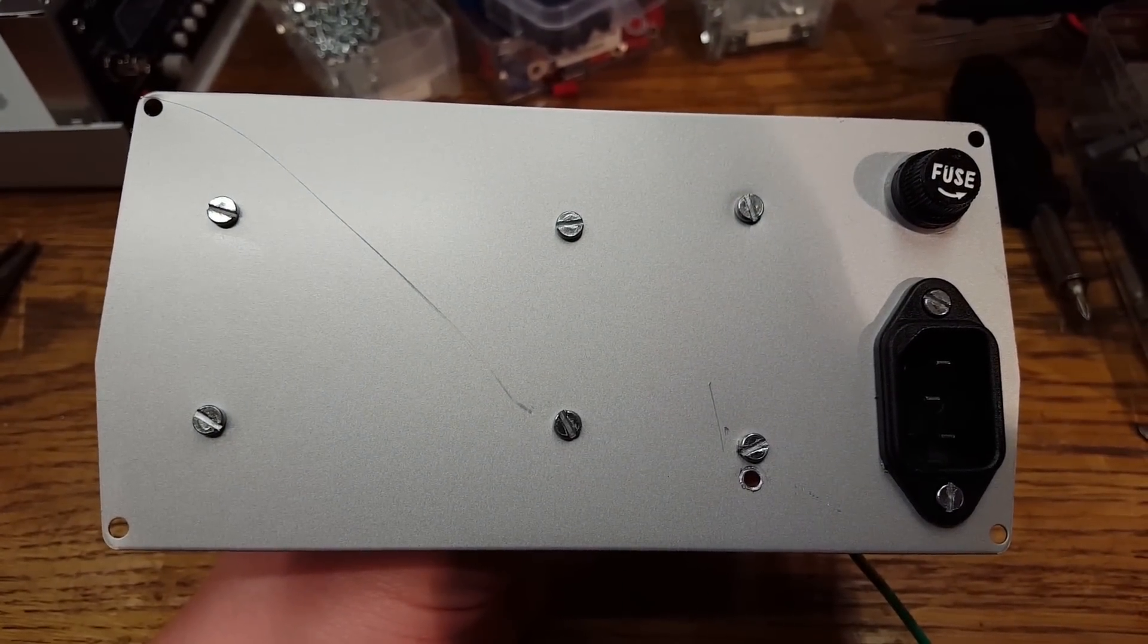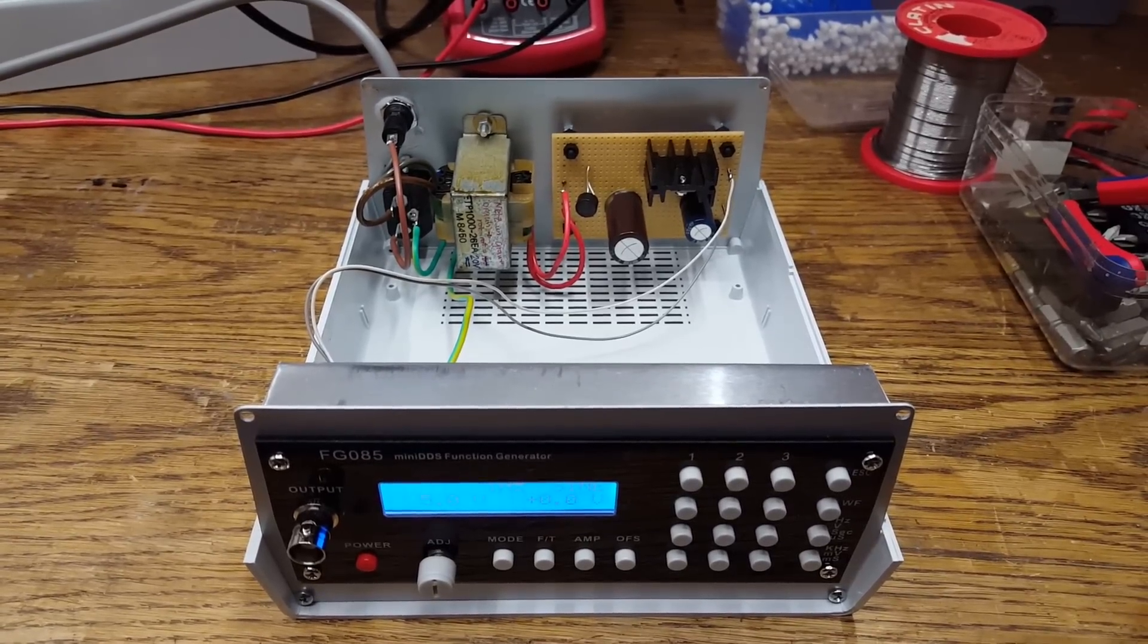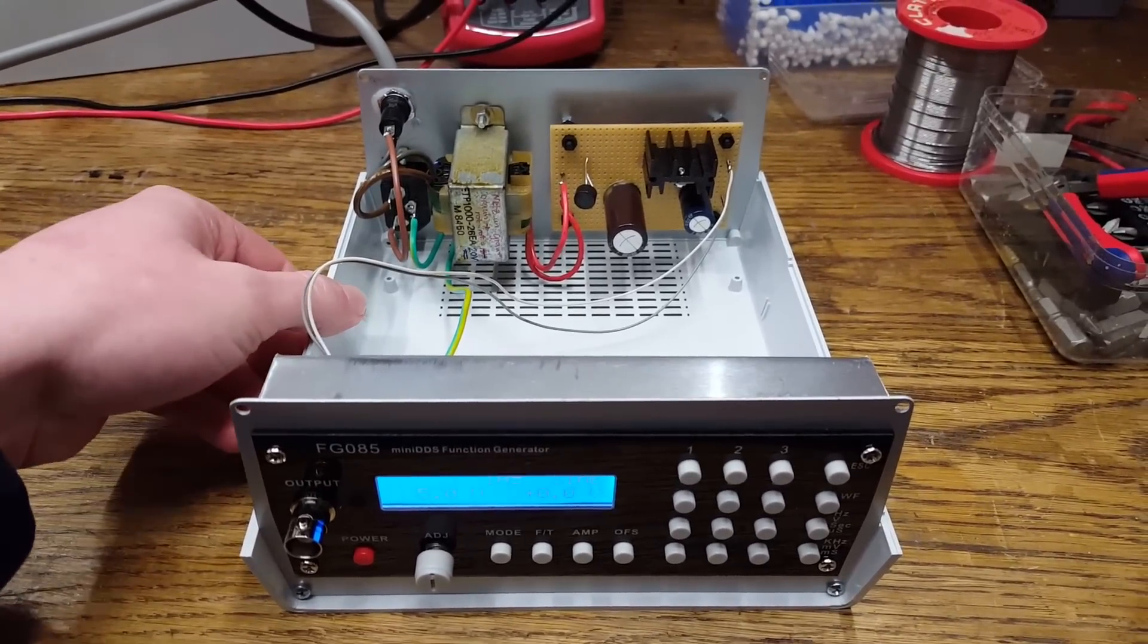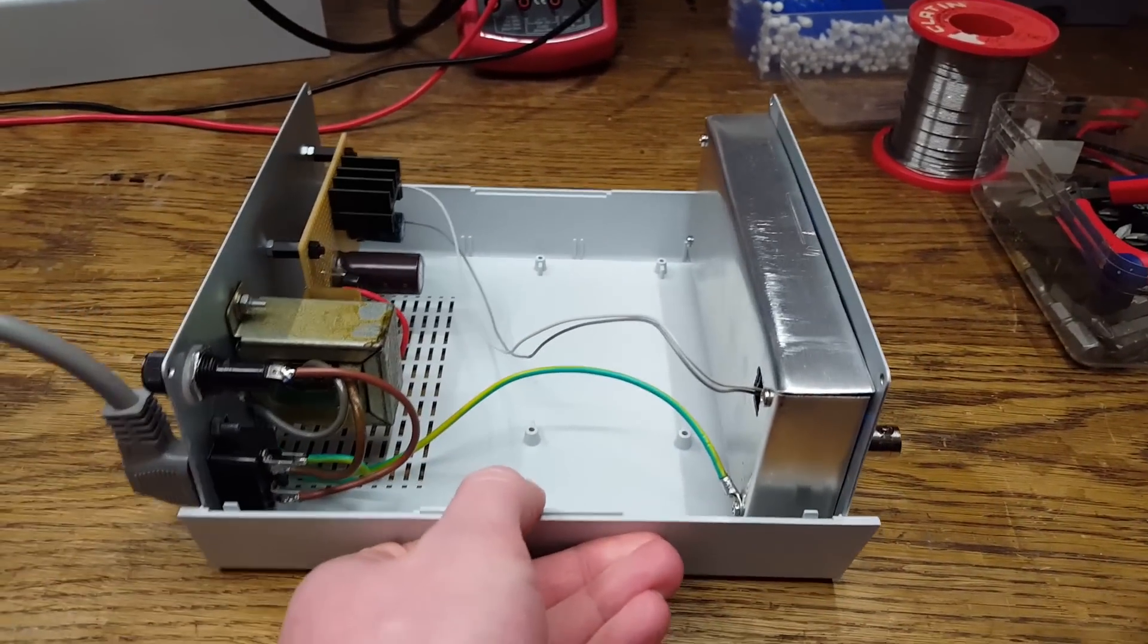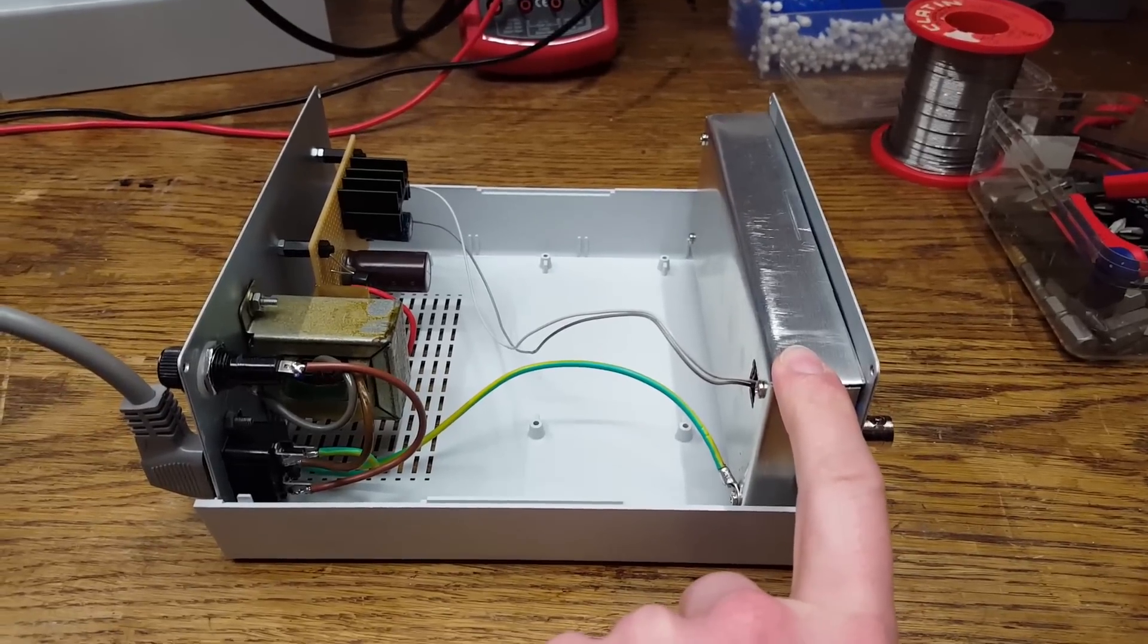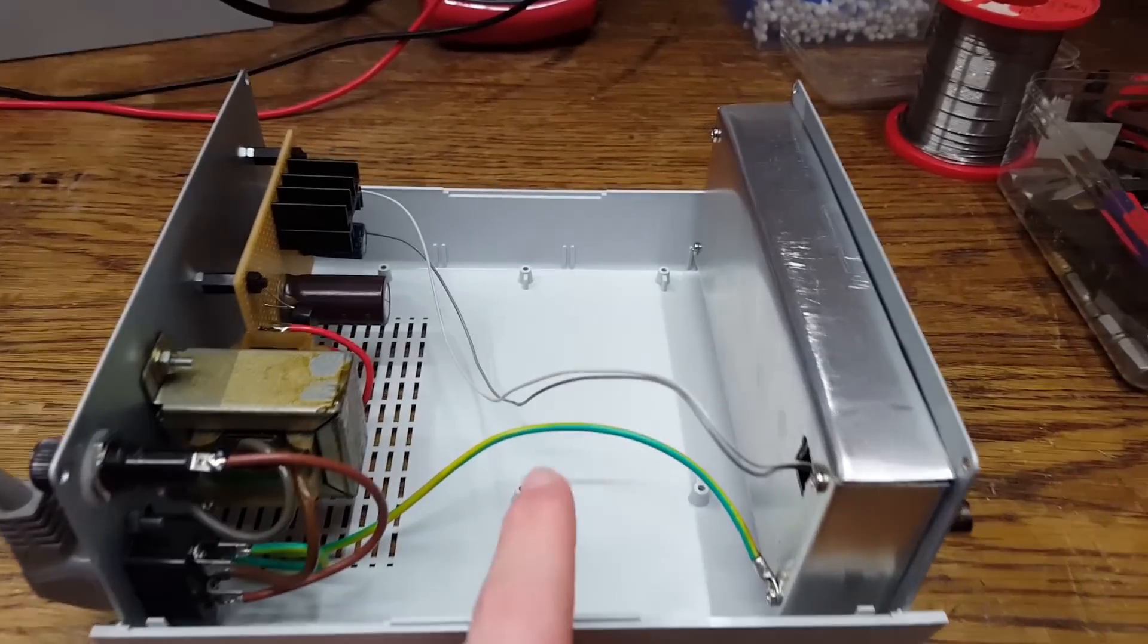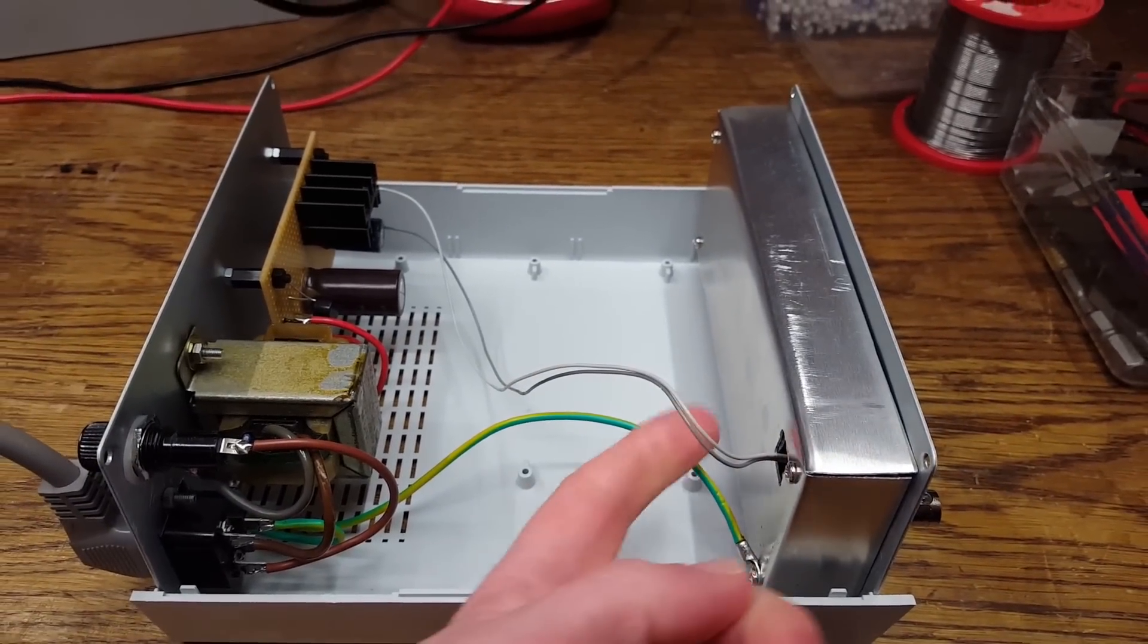And here we have the assembled unit. So we have the function generator module in the front, which has its tin can for shielding. Power supply is in the back obviously. Connecting the two together we have the power leads and the safety ground.